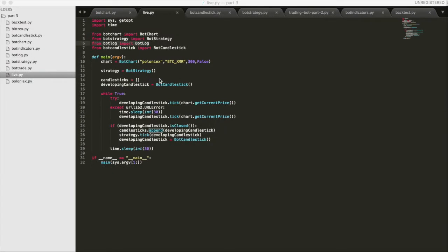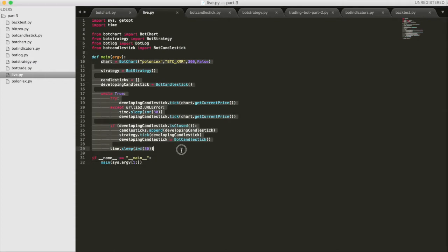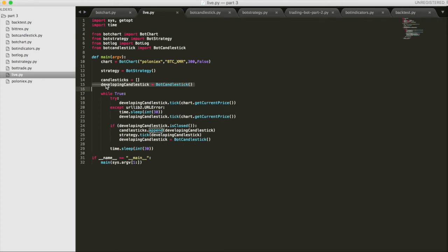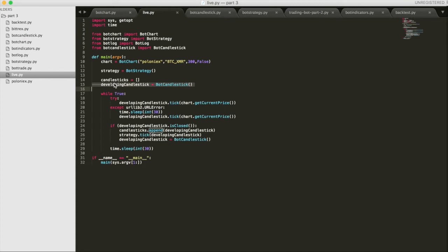Alright, so we've added a bit to our live.py code. The basic structure is still the same here, however we've added a new component. We've created an instance of botCandlestick, which is a new class we've created, and we've started a developing candlestick. So we basically have a candlestick in the process of being made with every tick, and then when our period ends, that candlestick goes on the stack of candlesticks, and a new developing candlestick starts to be created.